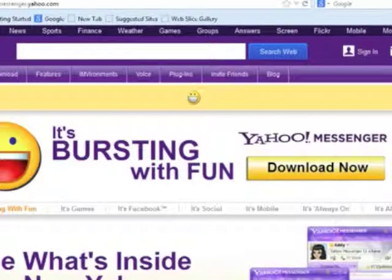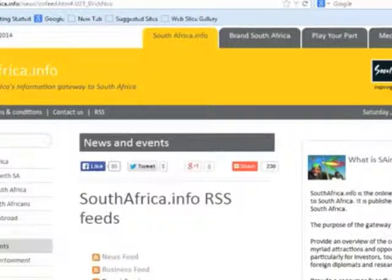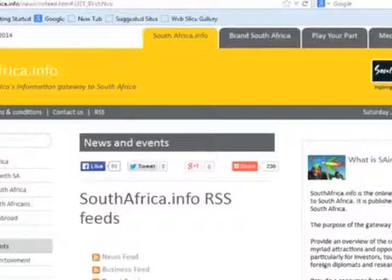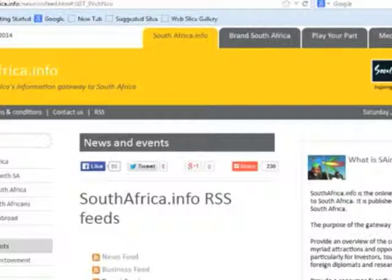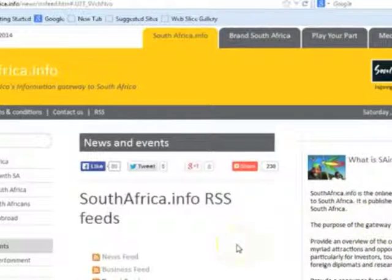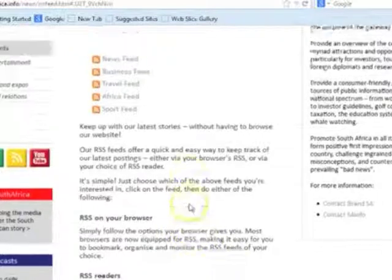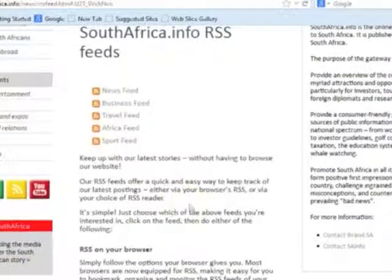An RSS aggregator is a tool that updates automatically. If you visit a site regularly just to find out whether it's been updated, you are wasting time — this is where the RSS aggregator comes in. It keeps track of updates in websites. You can download RSS feeds from websites and then view them in your browser. These are some examples of digital communication.